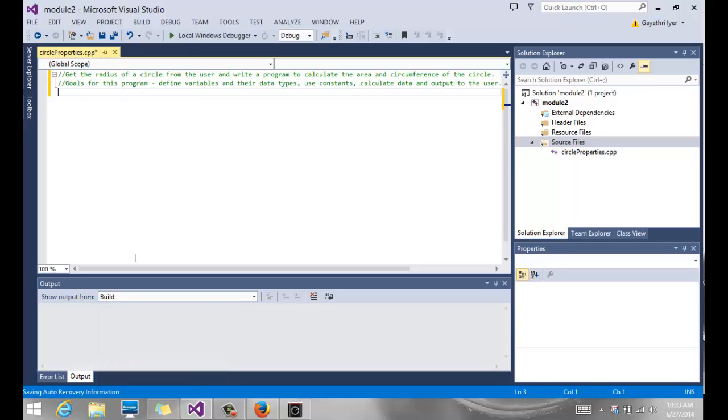Okay, so we are continuing with Chapter 2. In this video, I'm going to show you how to be able to take a problem and find a solution for it.